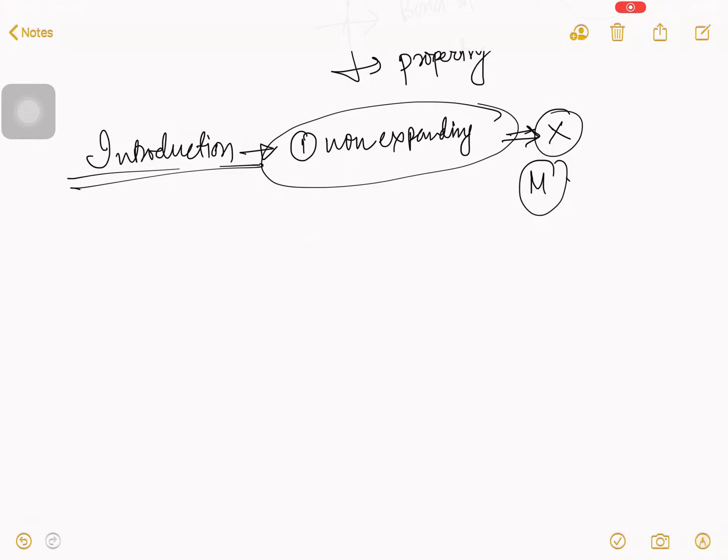In last video, I talked about the Montmorillonite, if you have not seen, so there should be some i-button to just check it out. So, first one, it is a non-expanding.